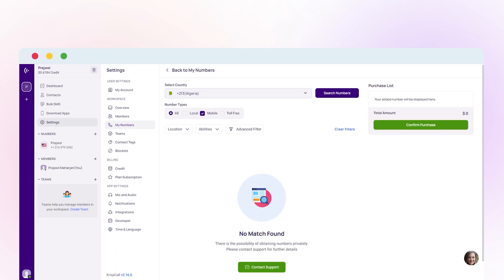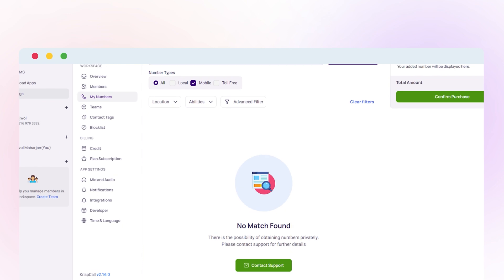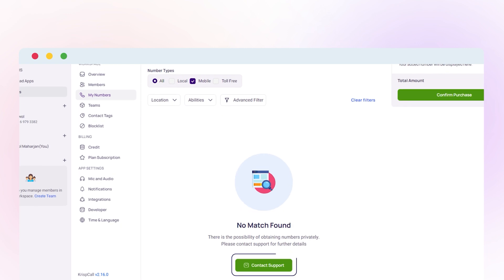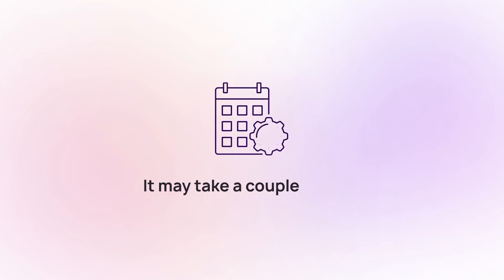If the number is unavailable on the CristCall dashboard, you can contact our live chat support team to get the Algerian number. Note that getting the Algerian number may take up to a few days.